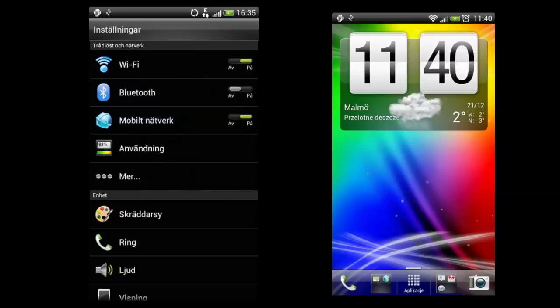In the screenshots you can actually see that the ROM is flashed onto a HTC Sensation for all of you with that device. You're lucky.